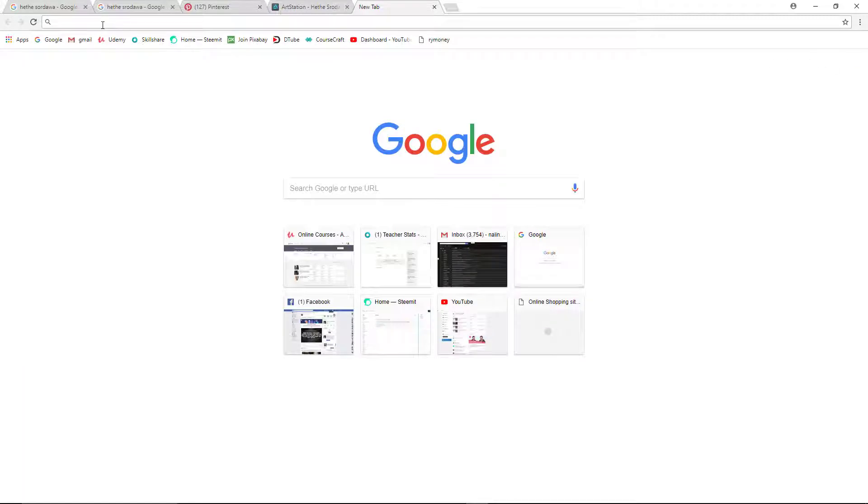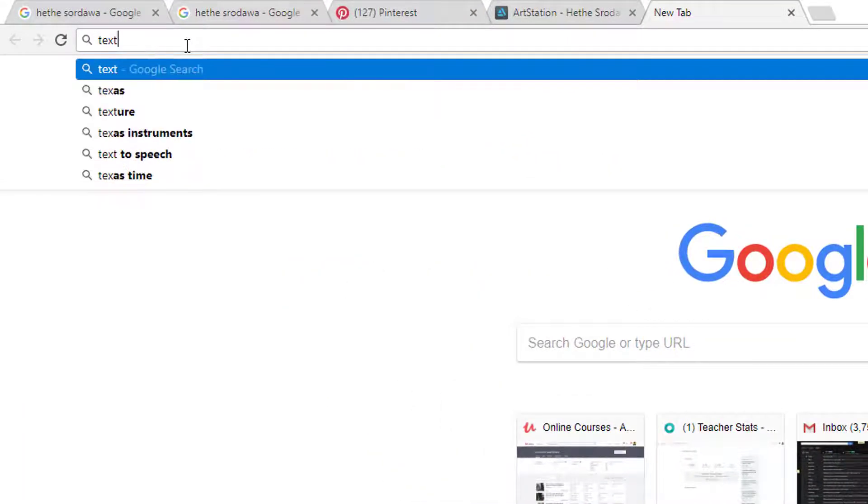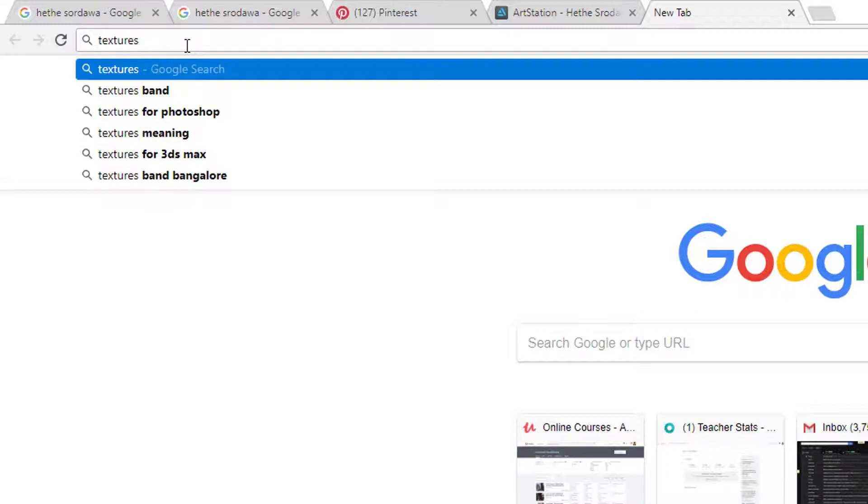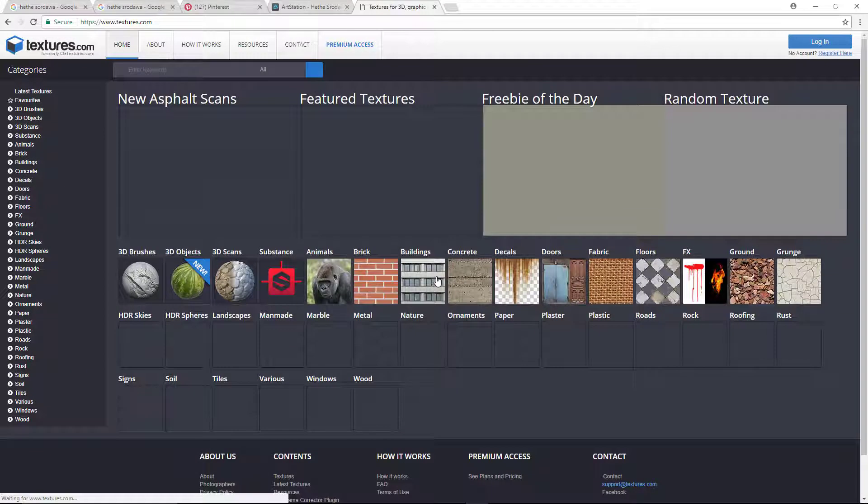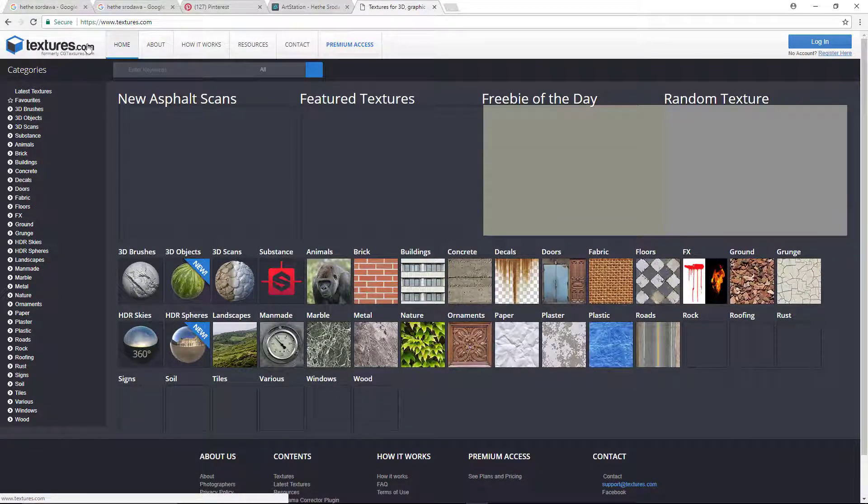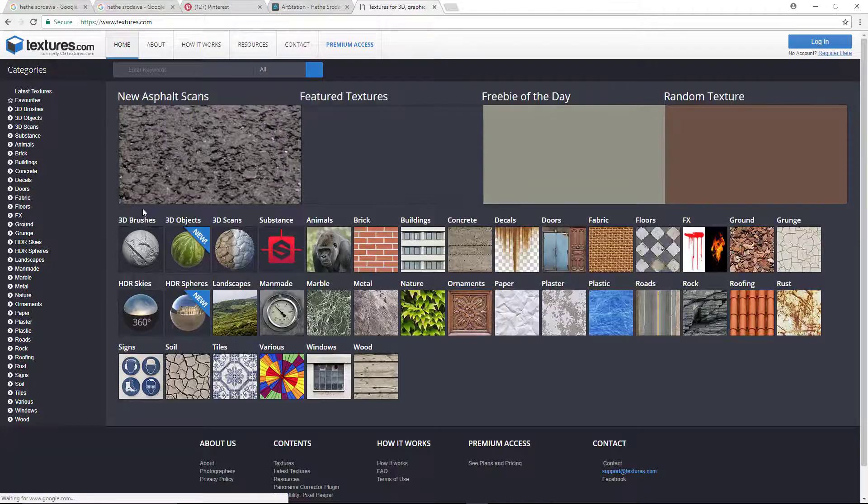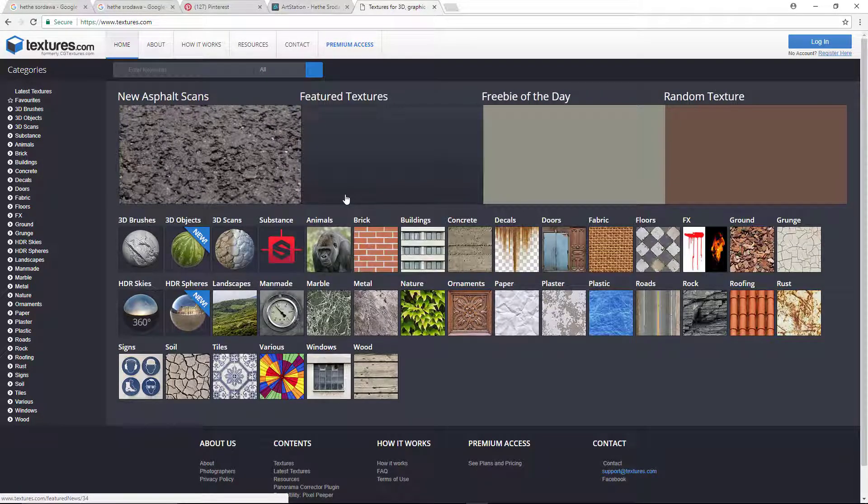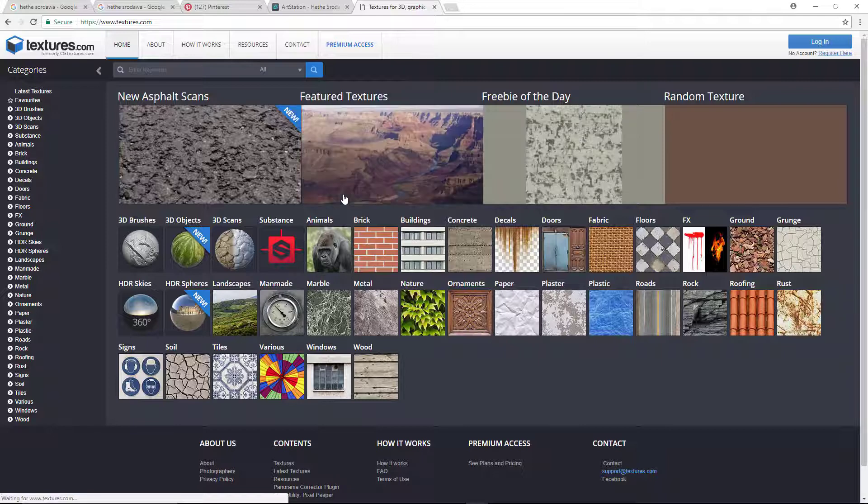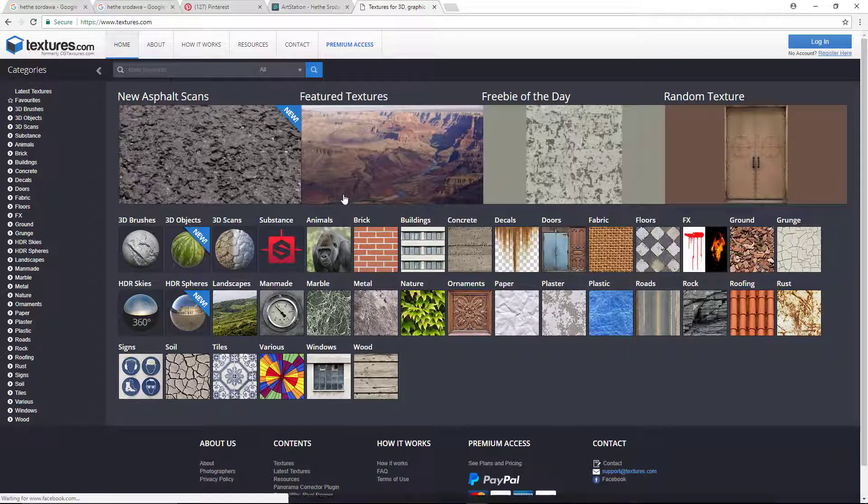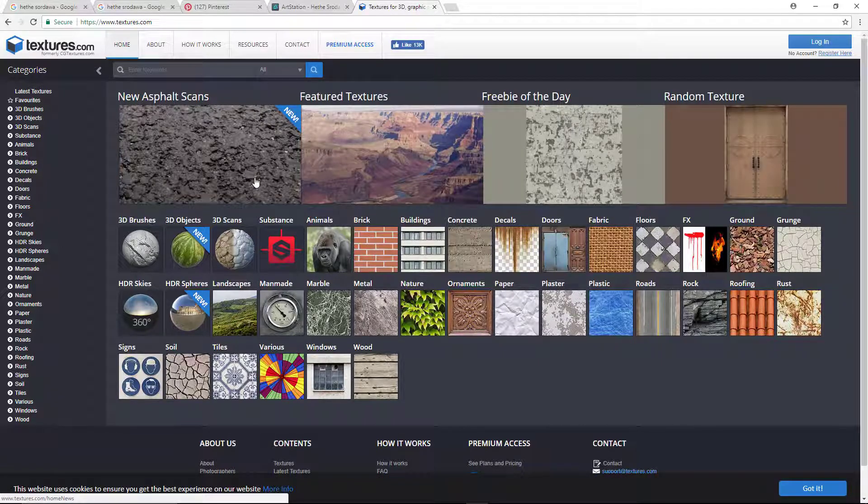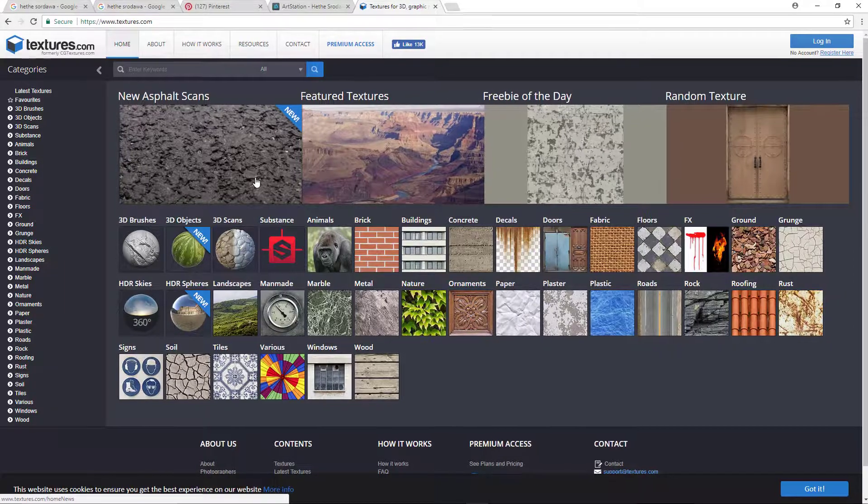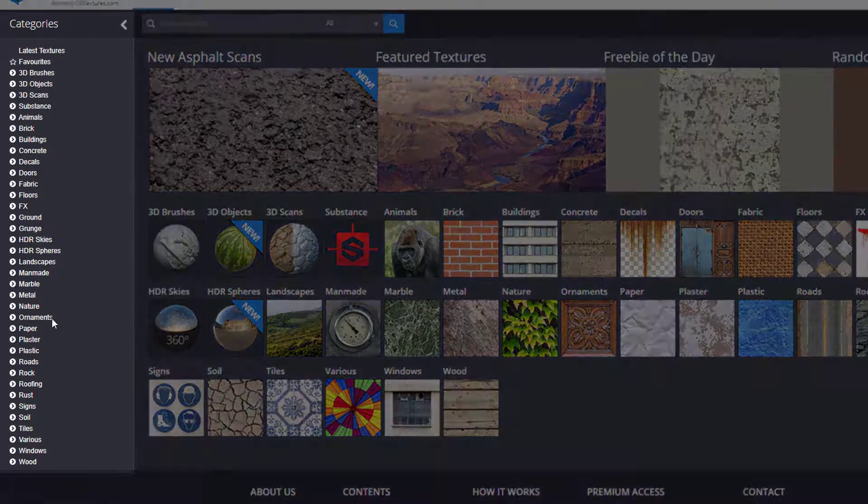There is another website which is textures.com. This site is actually professionally made for textures. We are going to find a lot of high-resolution textures for texturing work, but we can use this site for reference purposes as well.